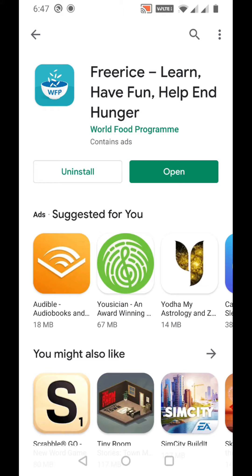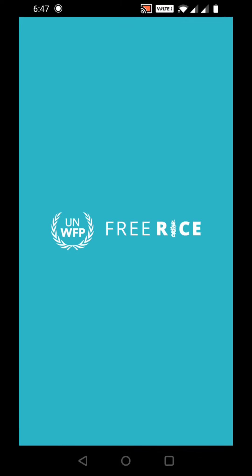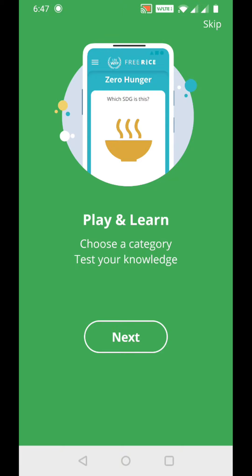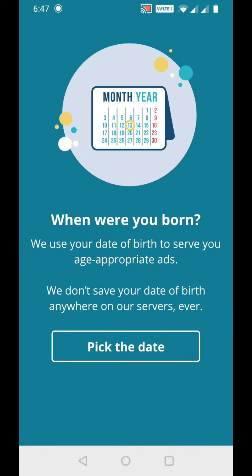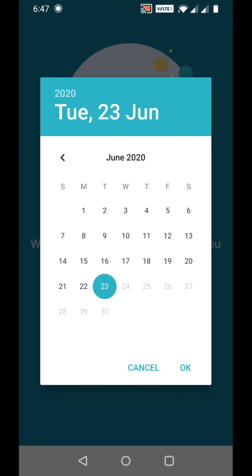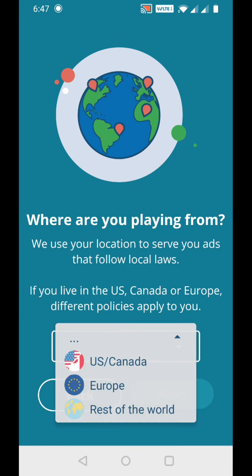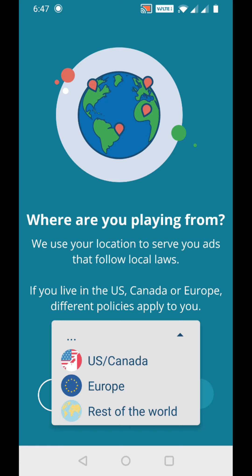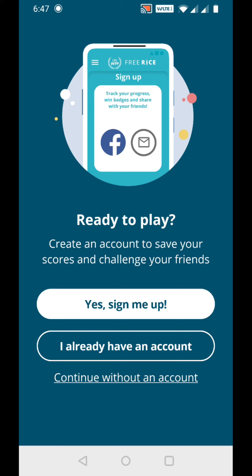Once installed, just open the app. You can skip for now. They will ask when you were born - just pick the date. They also ask where you are from; I'm from India so I'm clicking 'rest of the world'. You can sign up, connect with an existing account, or continue without an account. I'm logging in with my account.